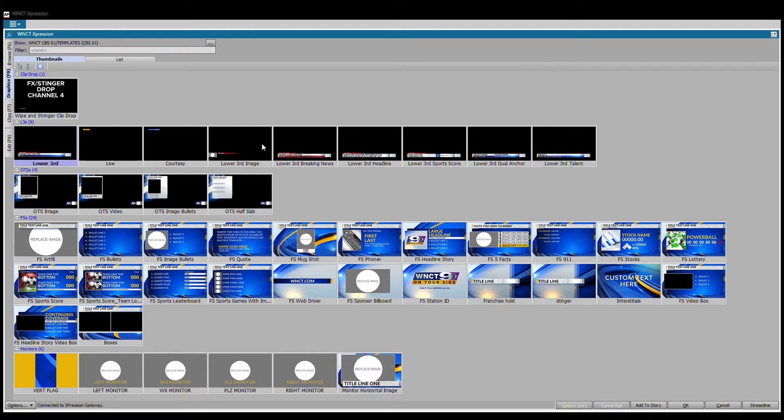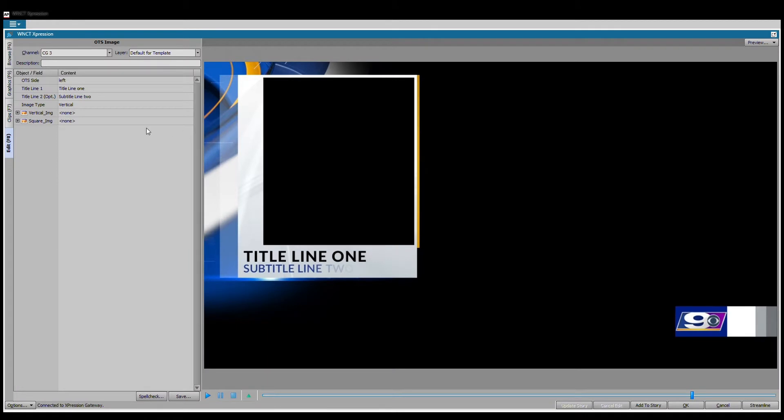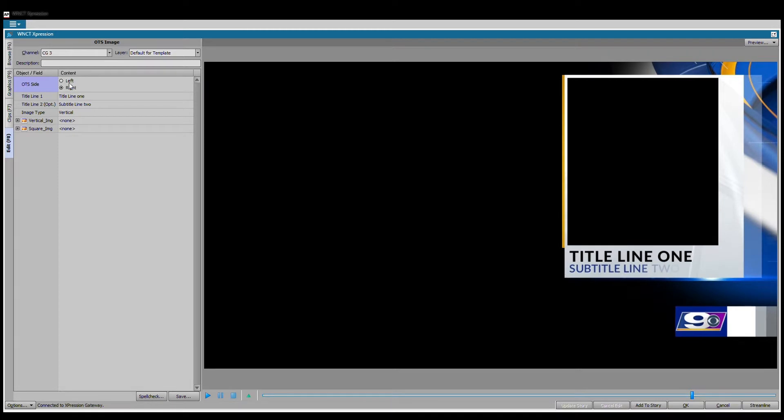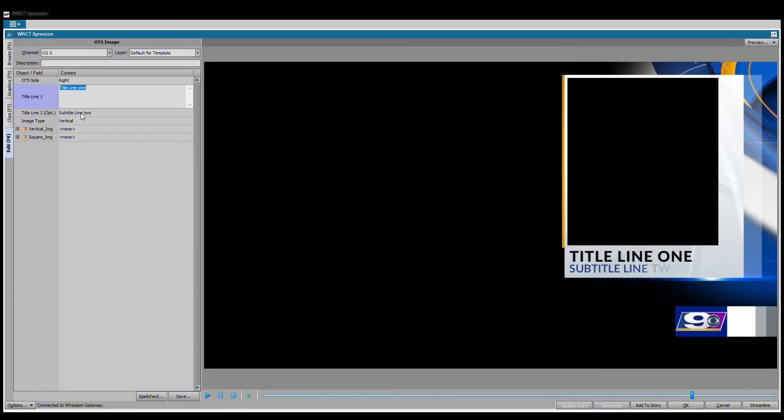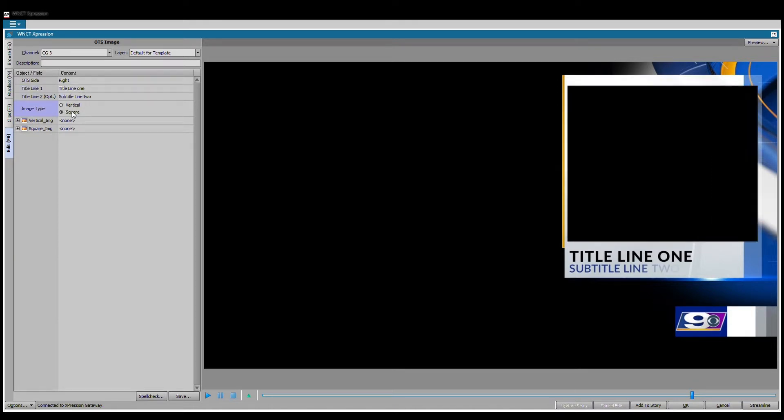Back on the graphics page, a lot of these templates are dynamic. Anytime I don't save or add something to a story it's going to ask me if I want to change it and that's fine. This right here I can make a left or a right, basically anchor one or anchor two.